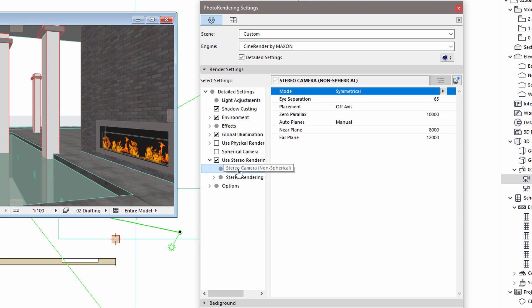Let's see the Stereo Camera option. Here we can define the characteristics of the two rendered images. There are various symmetrical modes to choose from. These define the position of the two cameras compared to the original camera position.